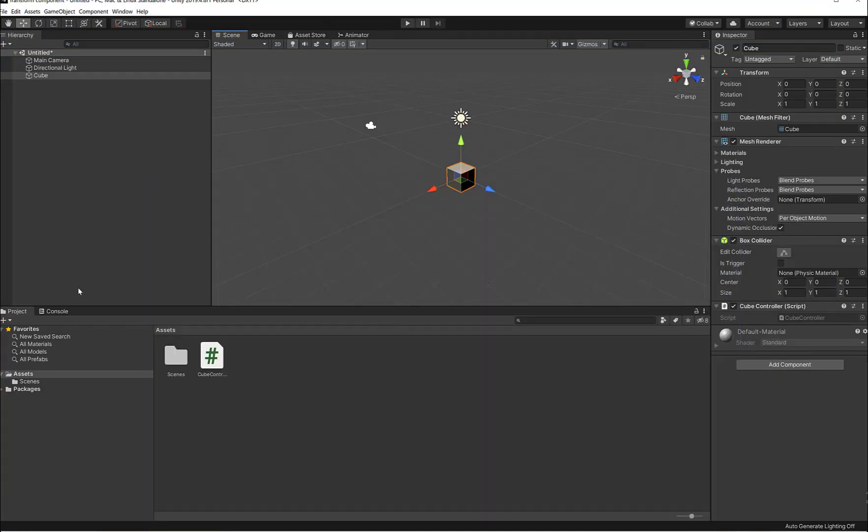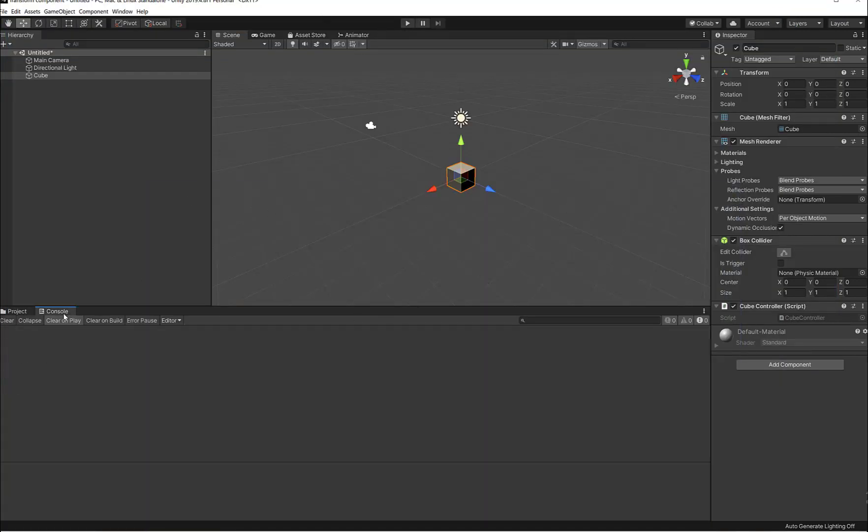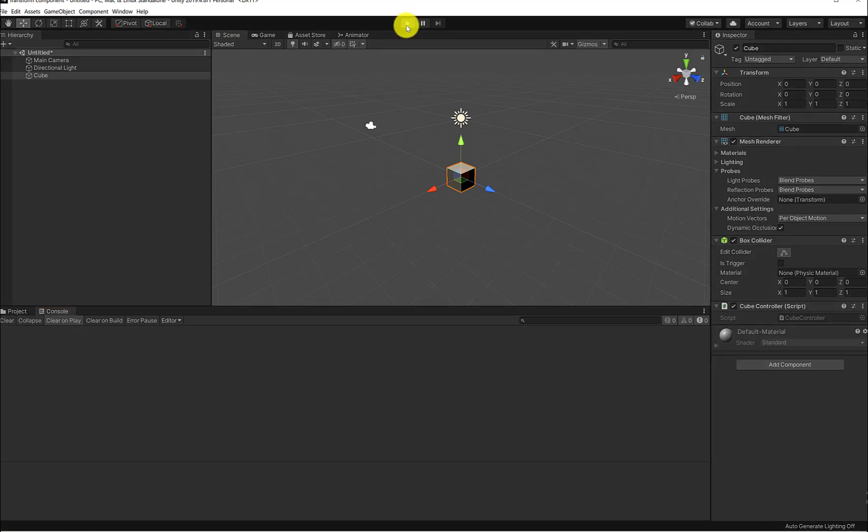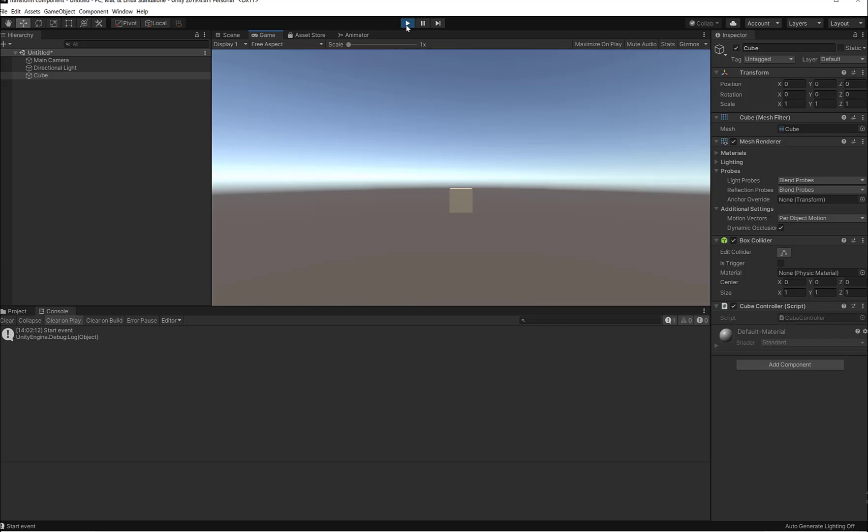I'm going to click on play here and let's see what happens in the console. The start event method is called first on the first frame of the game, so we see the string 'start event' logged.